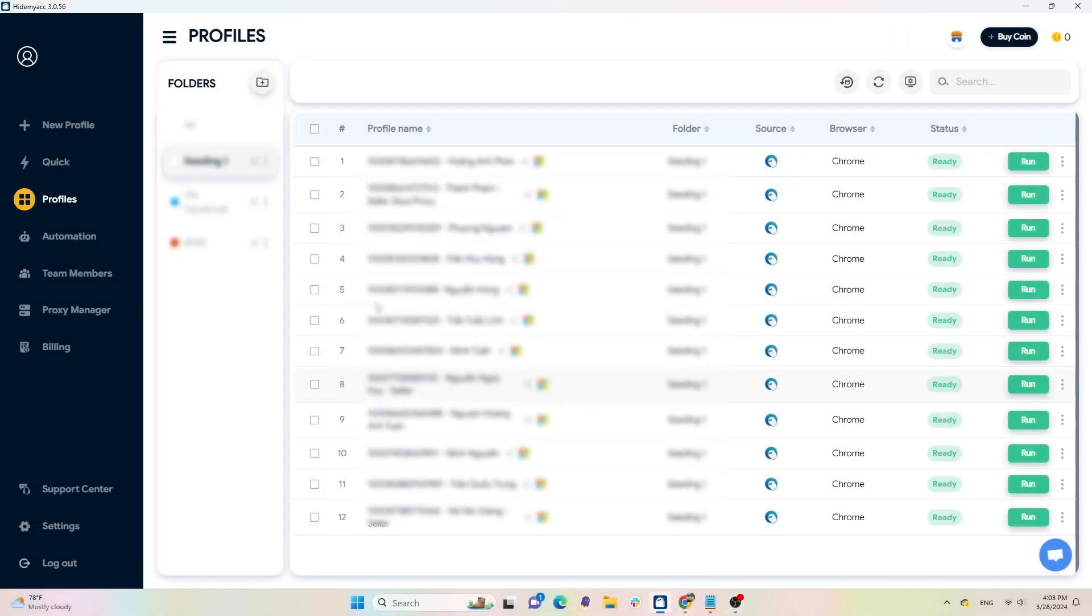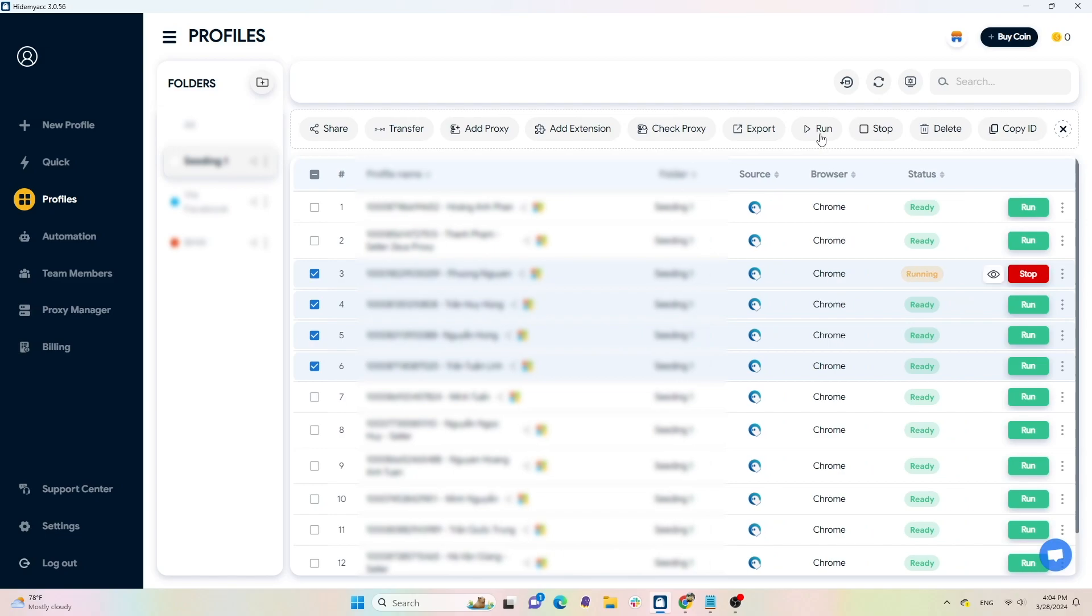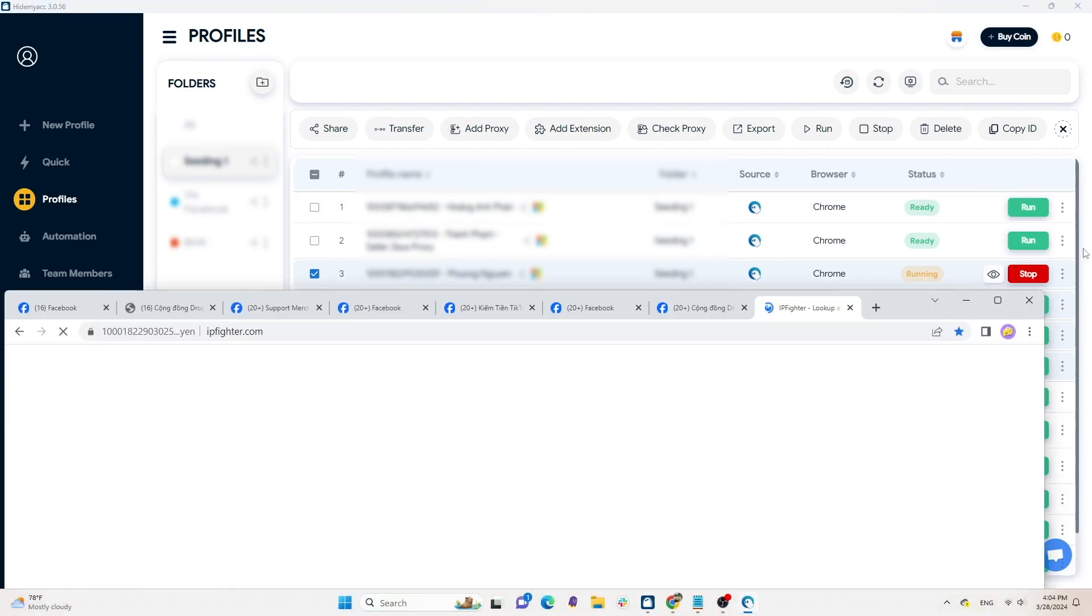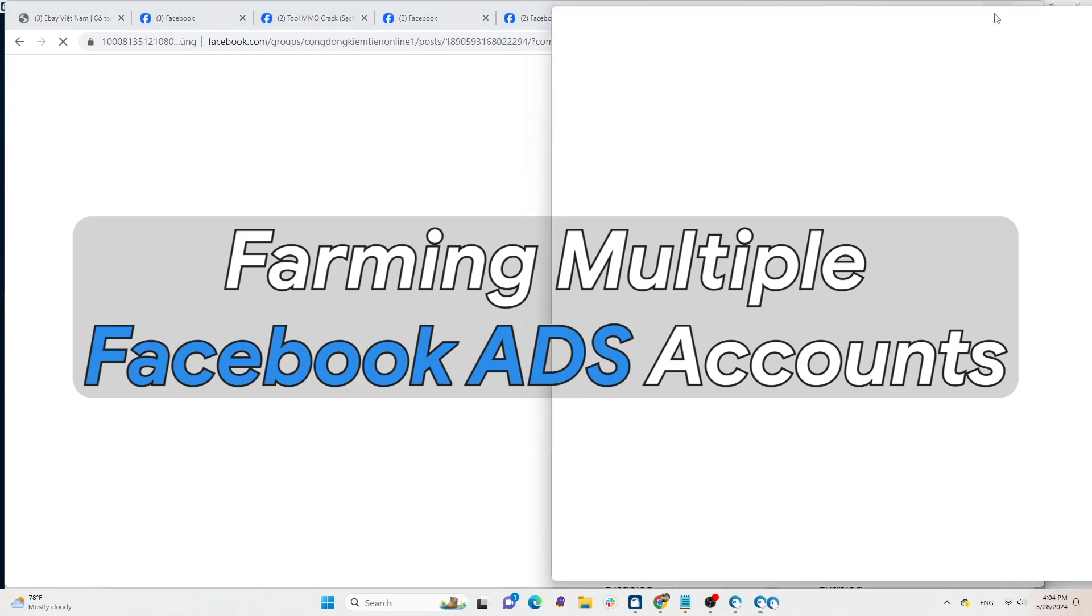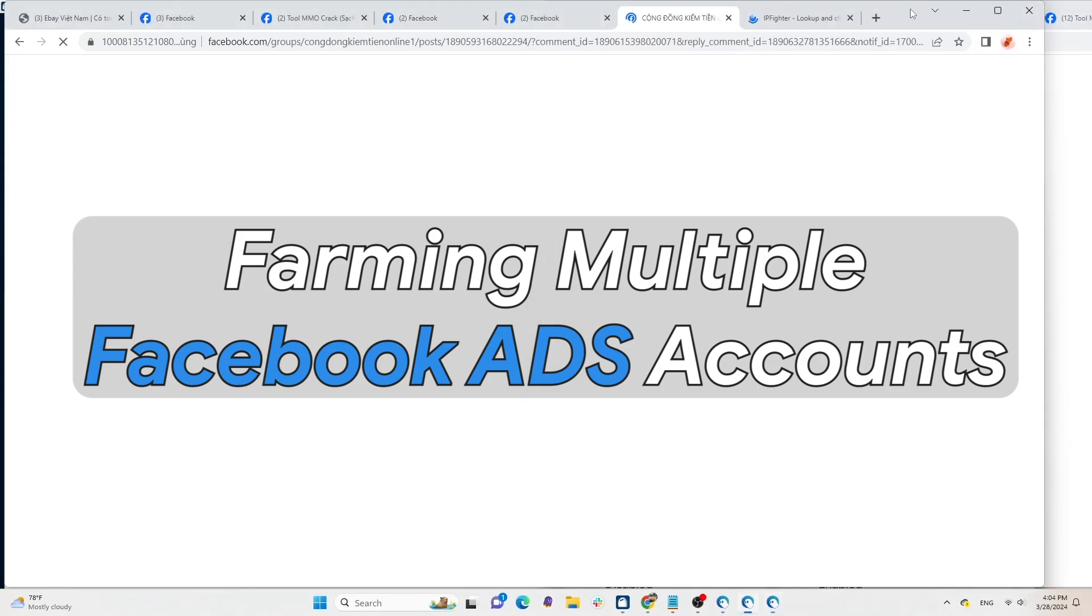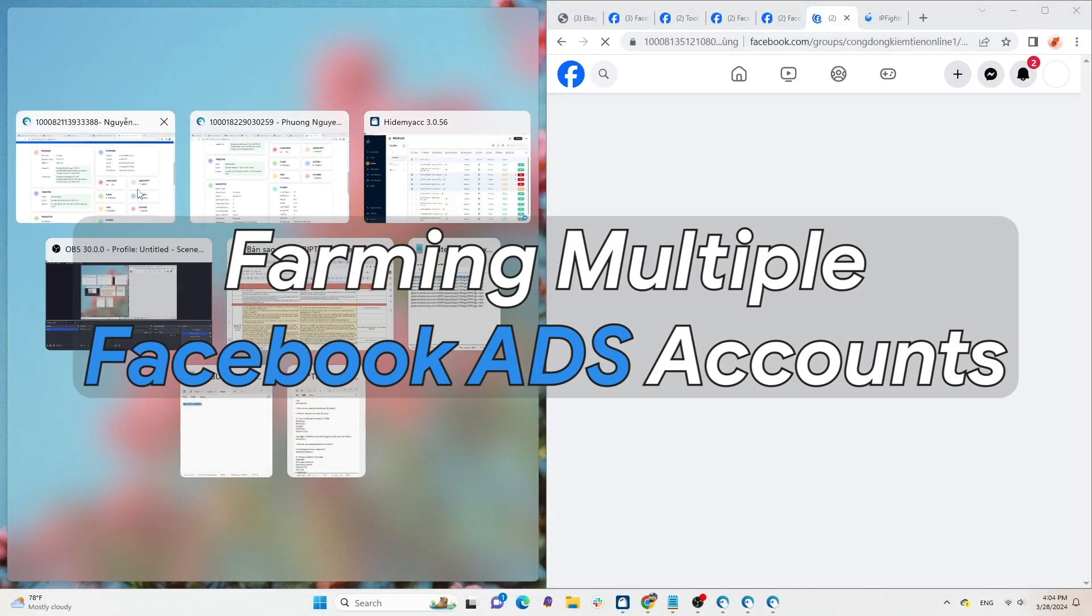Hi guys, it's been a while since I last uploaded a video. I've noticed that many of you are facing difficulties in running ads and farming multiple Facebook accounts due to checkpoints. So today I will guide you on how to create a clean environment to farm multiple Facebook ads accounts on the same device without being detected.